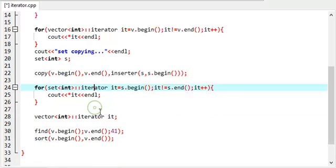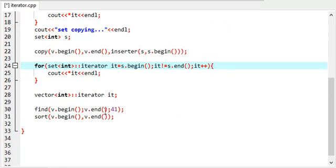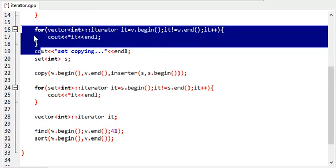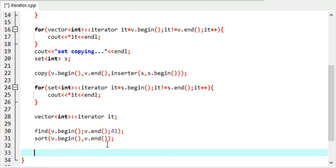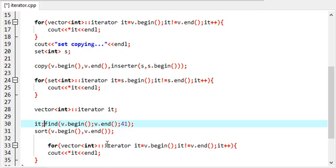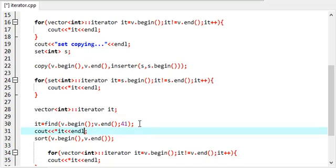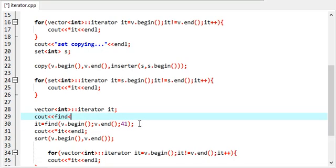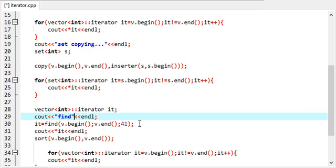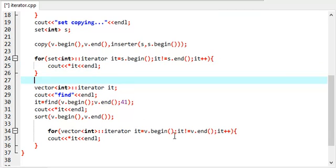I am declaring it again here because the previous one was out of scope. I can again print it just to show you the value. The first one will be this and the rest will be the sorted ones.